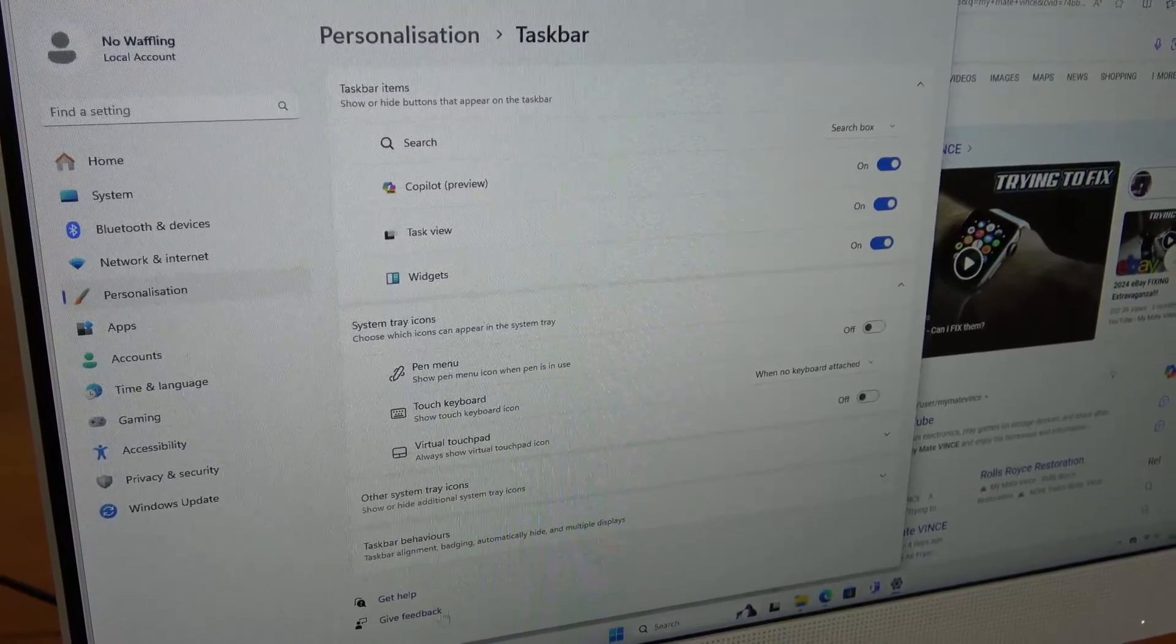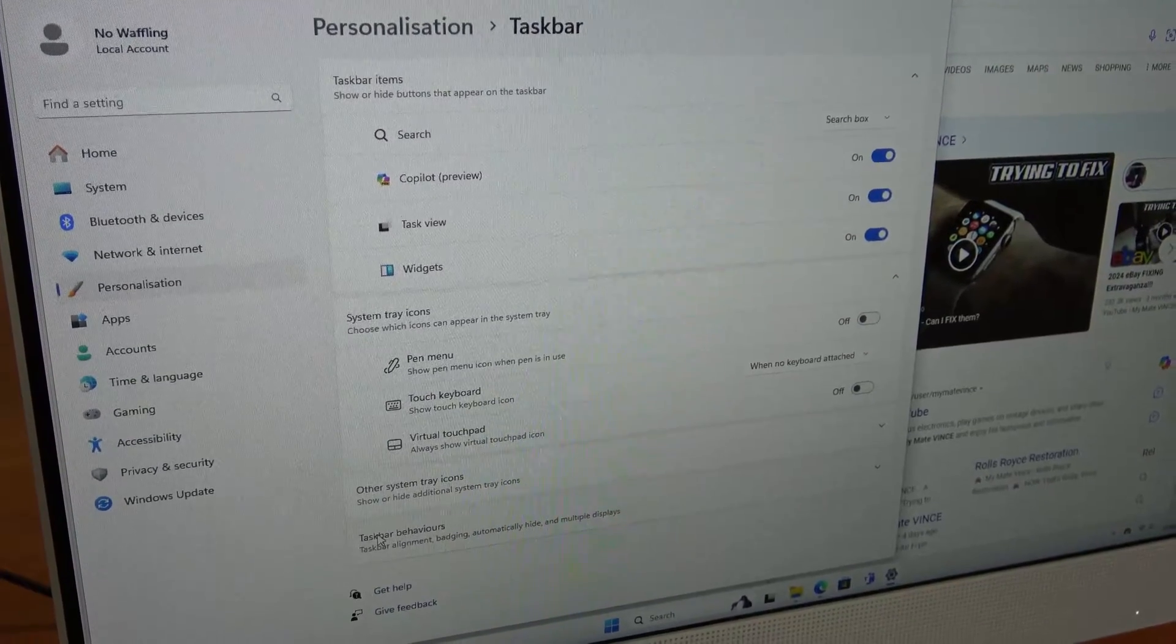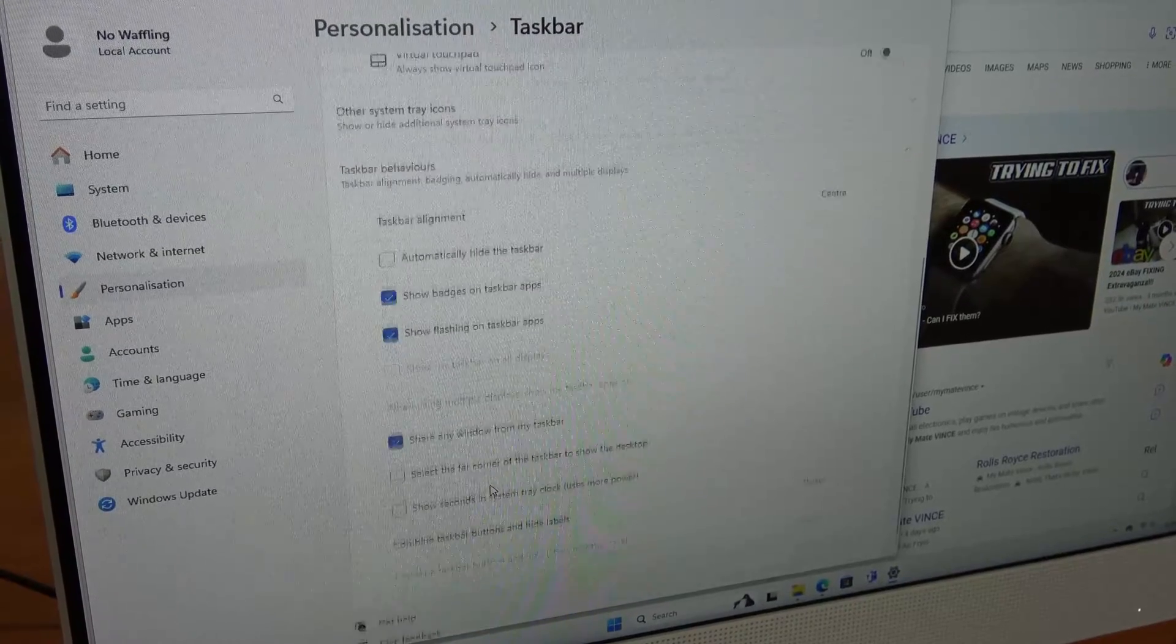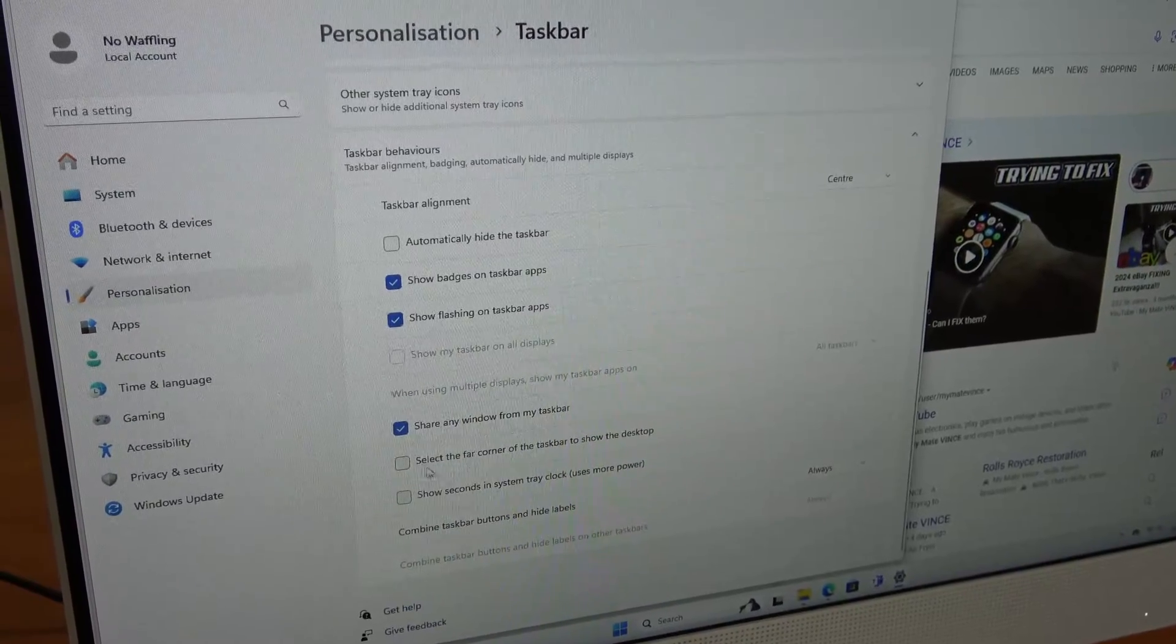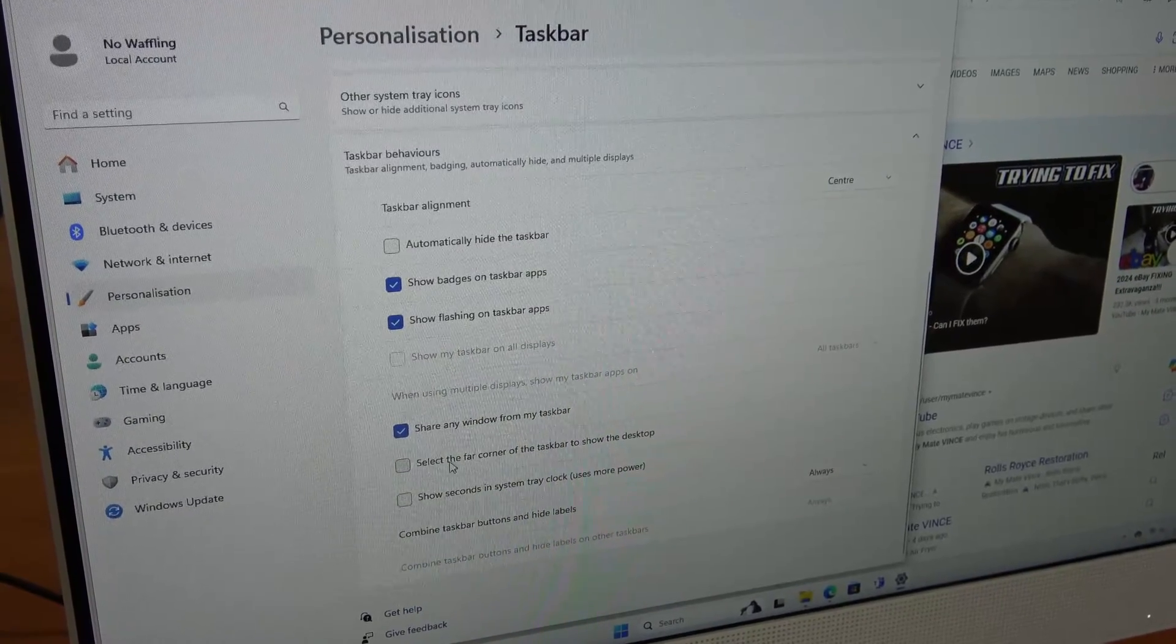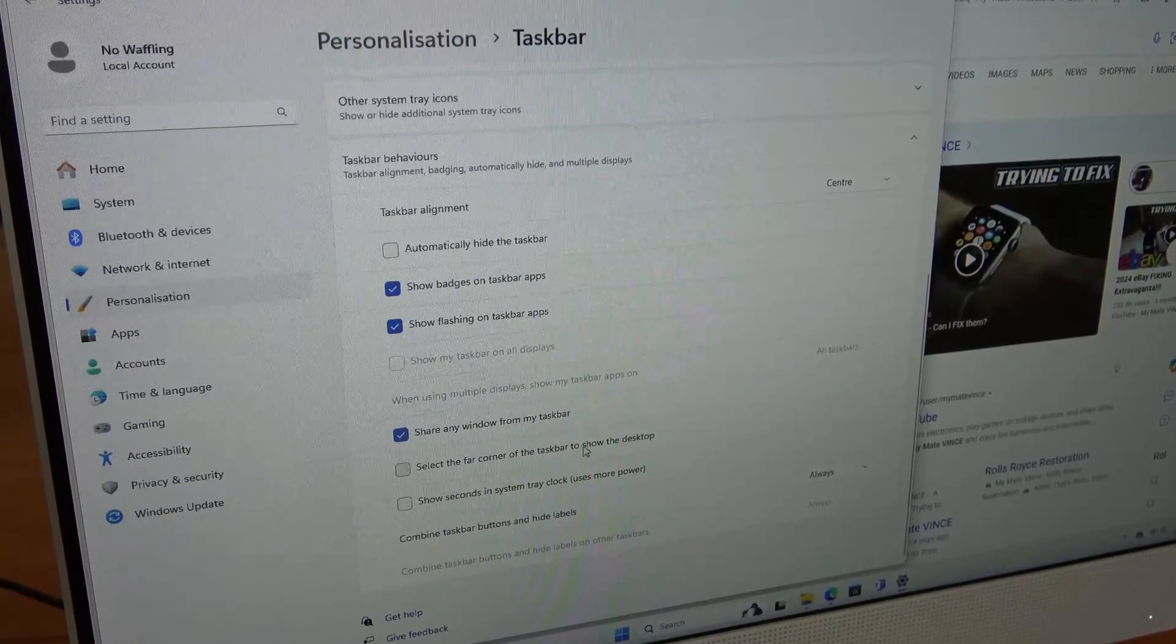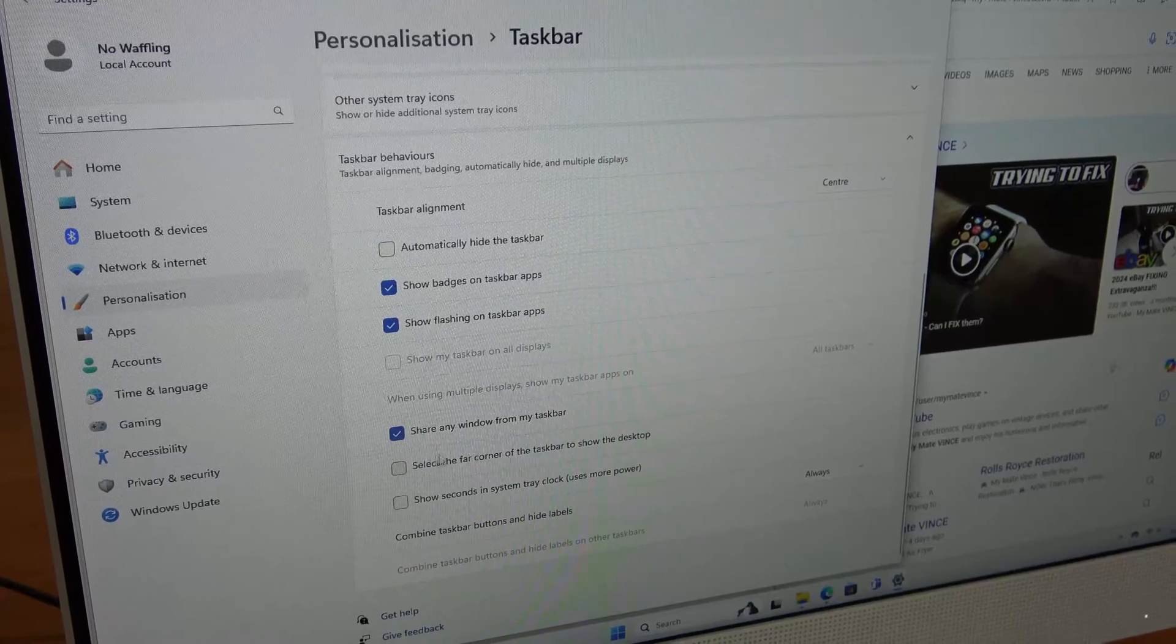Then we're going to go to Taskbar behaviors and if we scroll down you will see it says select the far right corner of the taskbar to show the desktop.